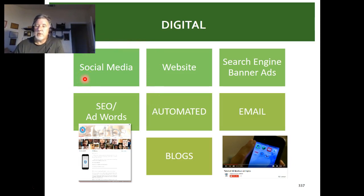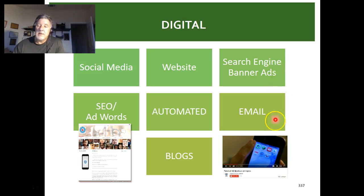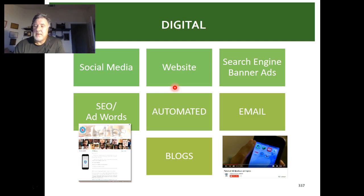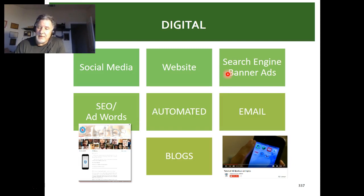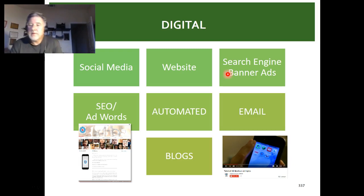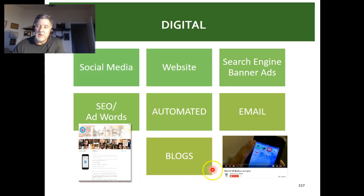Other digital elements include banner ads that pop up on websites and direct traffic to your site. There's also automated marketing — the integration of social media and email — and HubSpot is a great example where you can integrate your entire marketing communications plan. Then there's email marketing like Constant Contact and Mailchimp, which I'm using for a client to recruit for dinner meetings. And of course there are blogs, which we've already discussed.